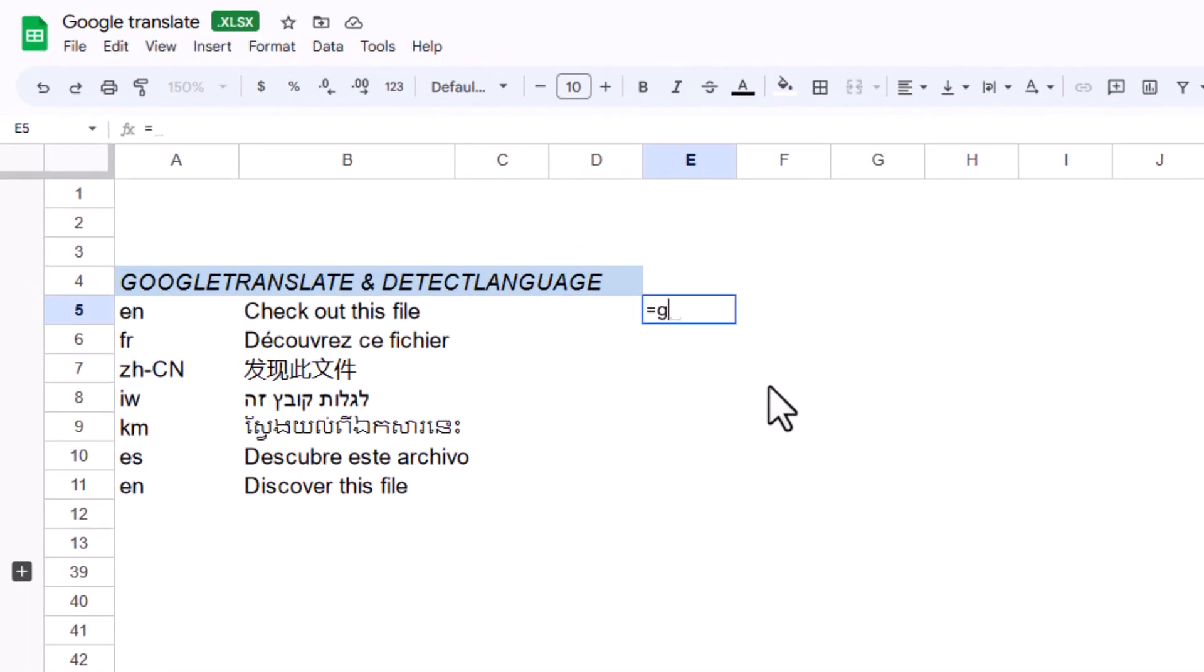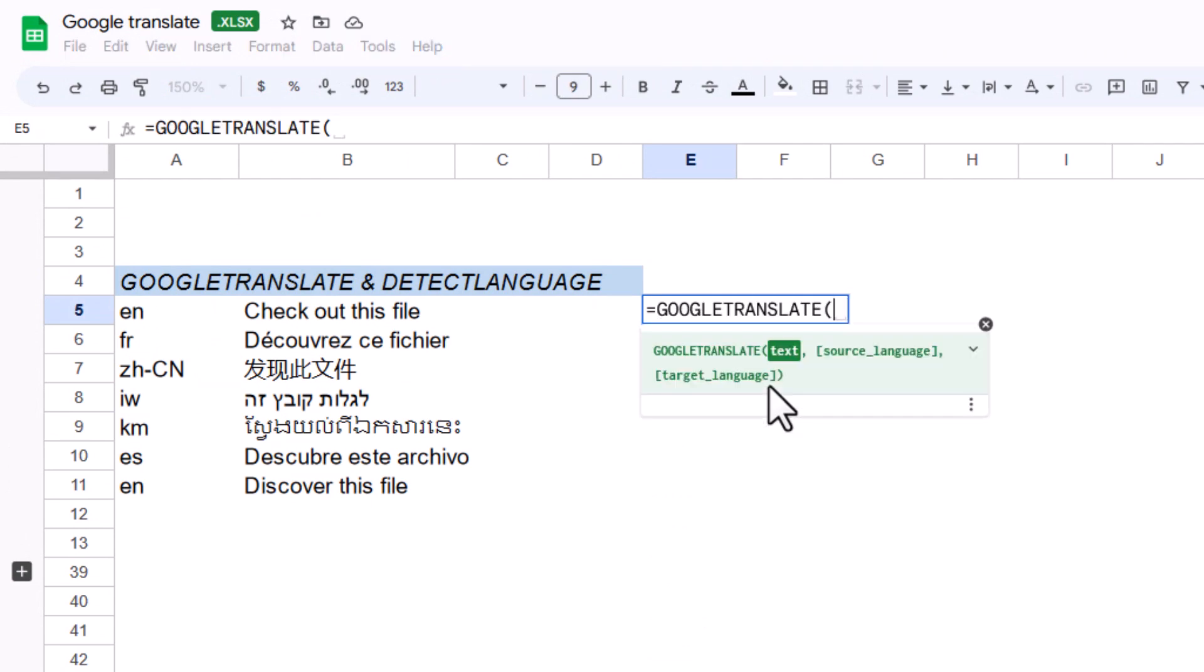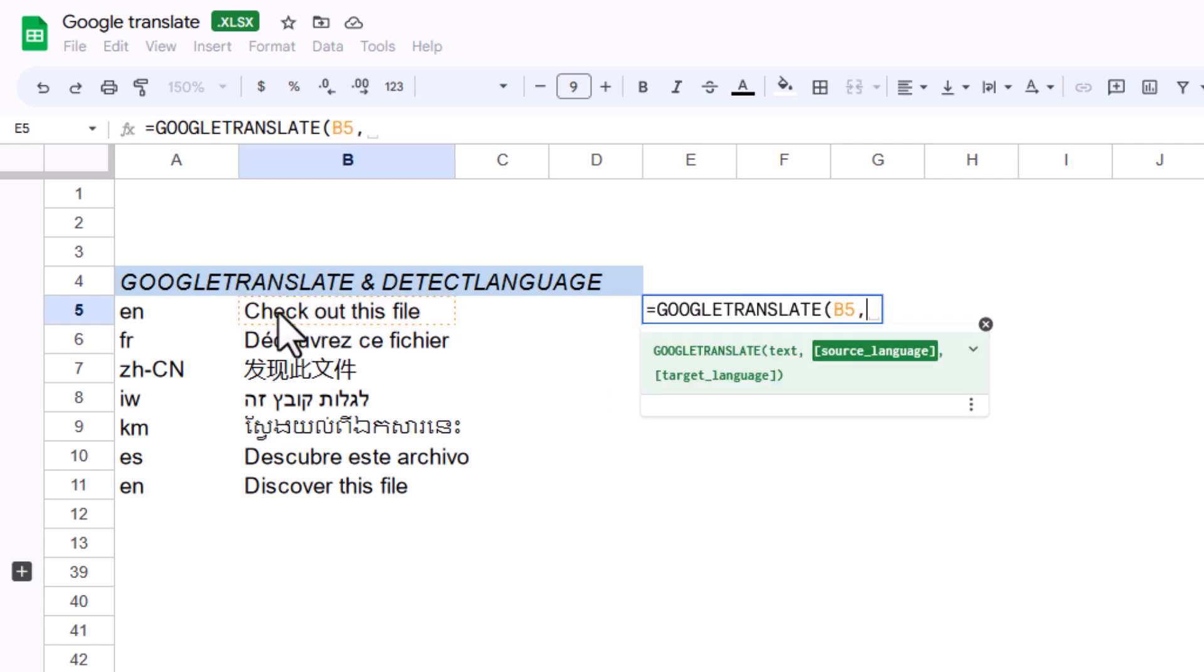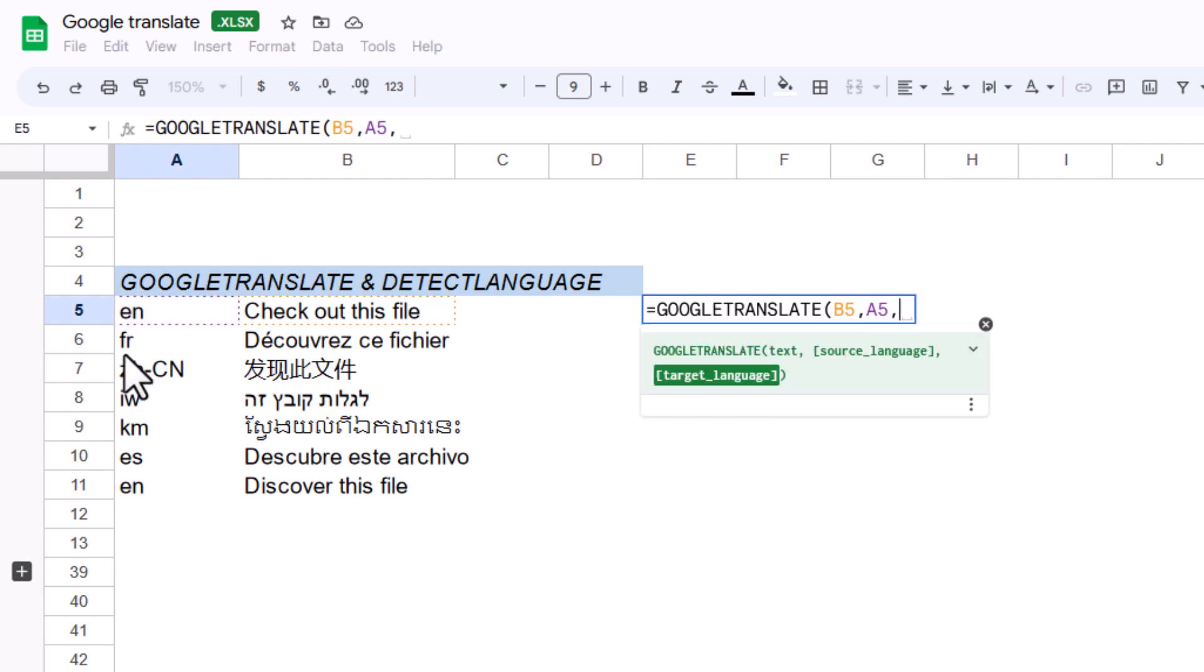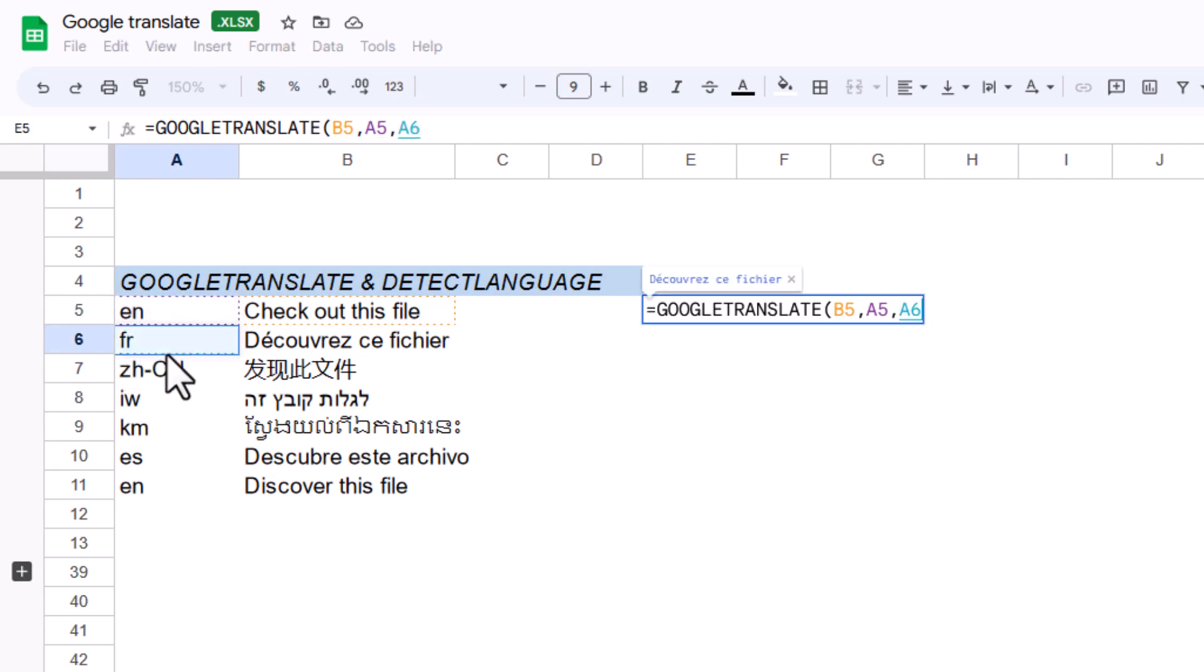The function is GOOGLETRANSLATE and it has text, source language, and target language parameters. I'll set the text to this cell, press comma, the source language is this, and the target language is this one, French.